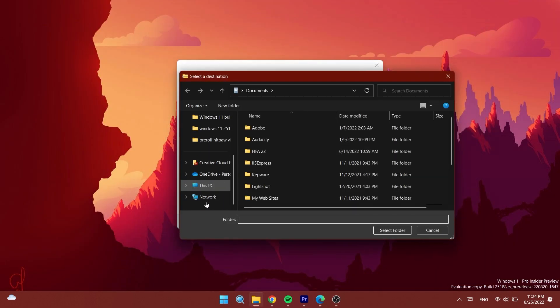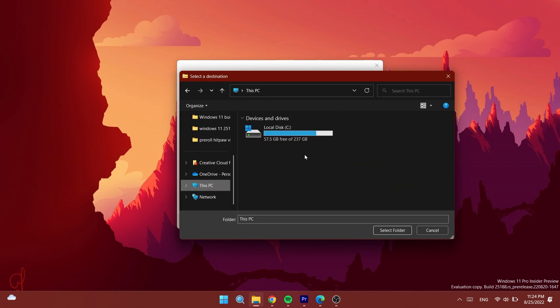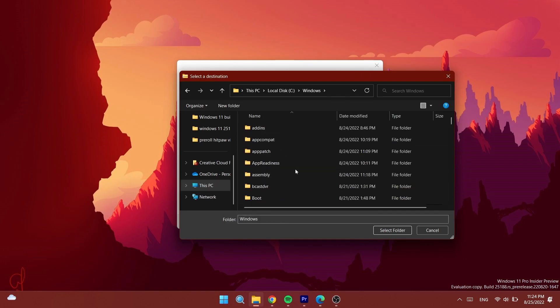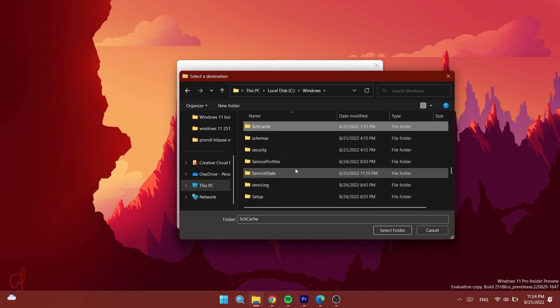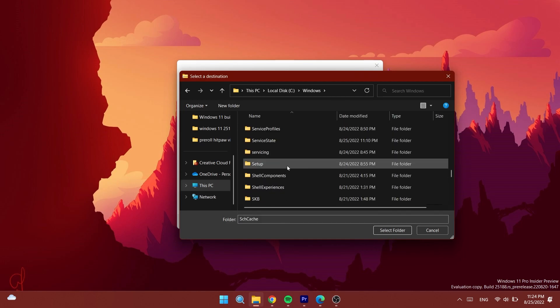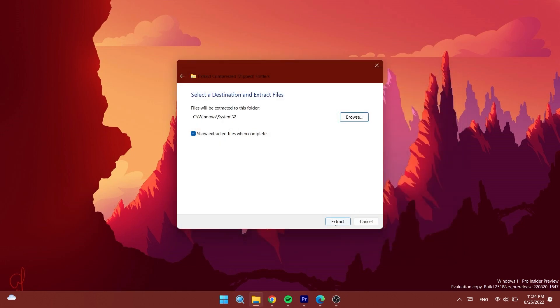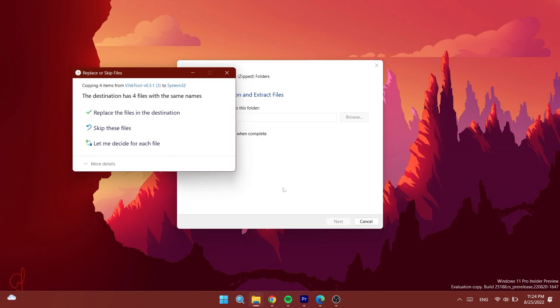That would be This PC, Local Disk C, Windows, then scroll down to System32. Select it, click Select Folder, then click Extract. Continue and we should be good to go after a few seconds.